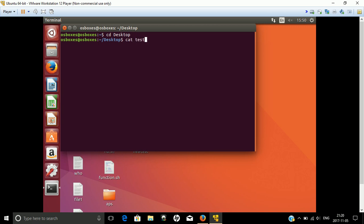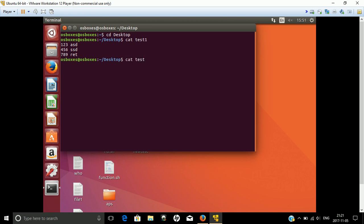Two files named test1 and test2. Test1 contains phone numbers, and test2 contains usernames and first names. The common field between both files is the mobile number, and the second field is the last name.